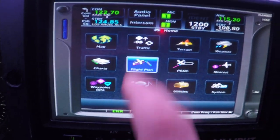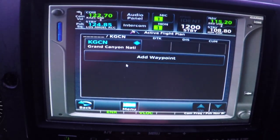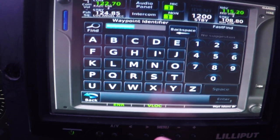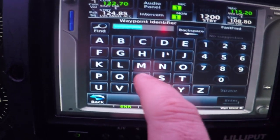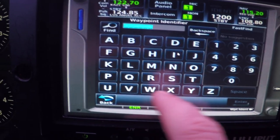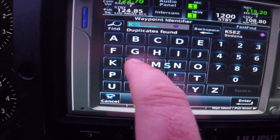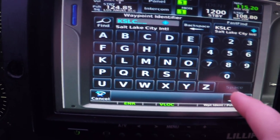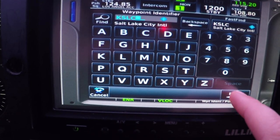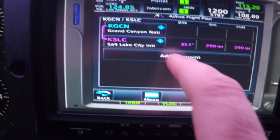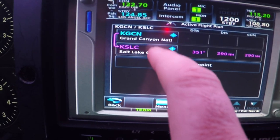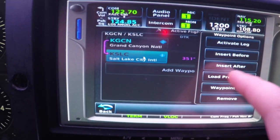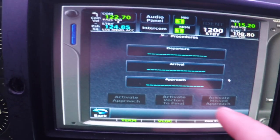So I can go to the map, I can do everything that it would do because it's running the GTN simulation. I can build a flight plan with it, add a waypoint, KSLC.